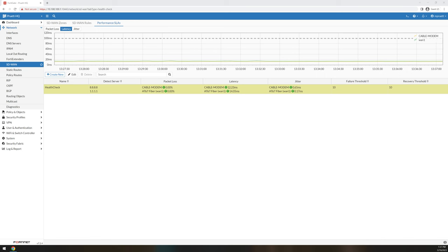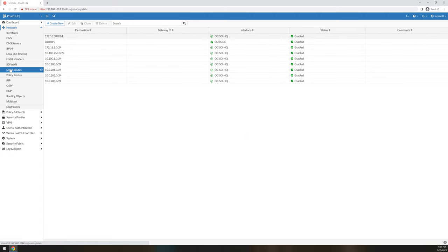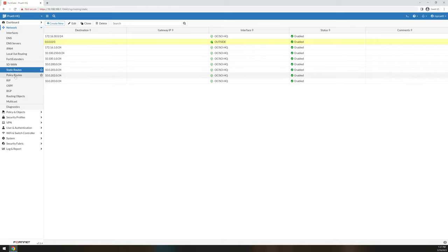Next up is the static route page. Static routes, this is where you define all your static routes and what all is in use currently for your interfaces. I have an internet static route, and then I have the ones necessary for one of my businesses. Policy routes, these are if you wanted to force specific traffic over specific links. SD-WAN has kind of taken over for that, so it's not really that big of a deal now.